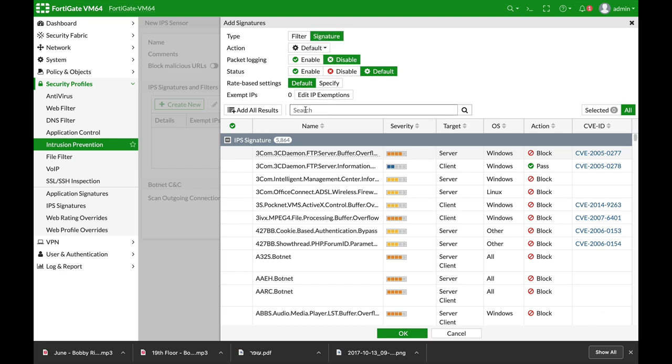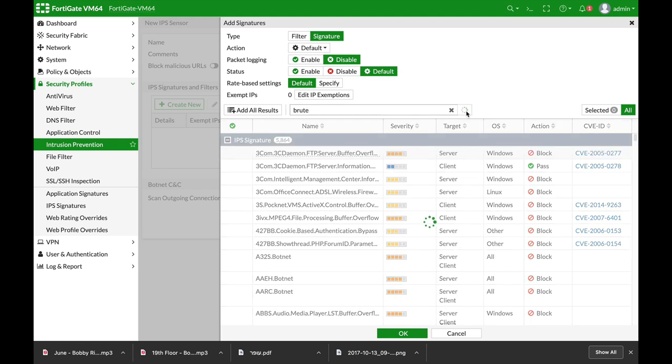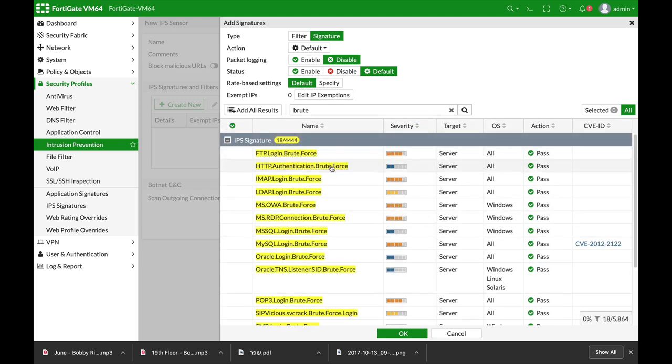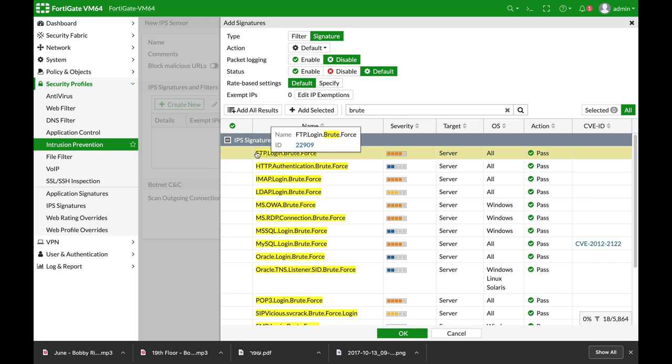Now, we will use the brute keyword to find that specific signature fast. So here it is. Now, let's edit and configure the rate-based settings.